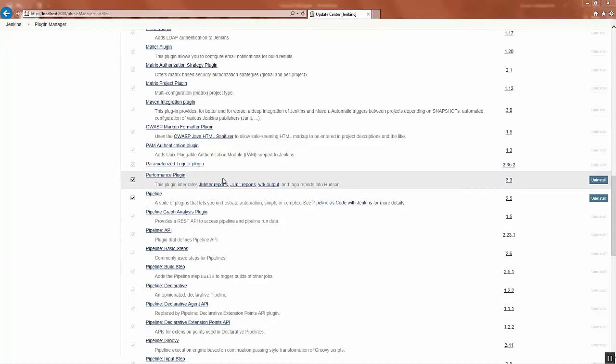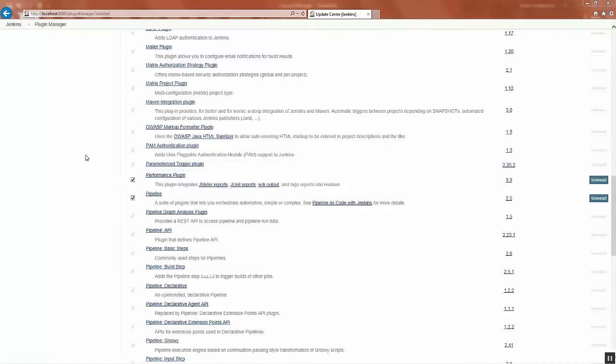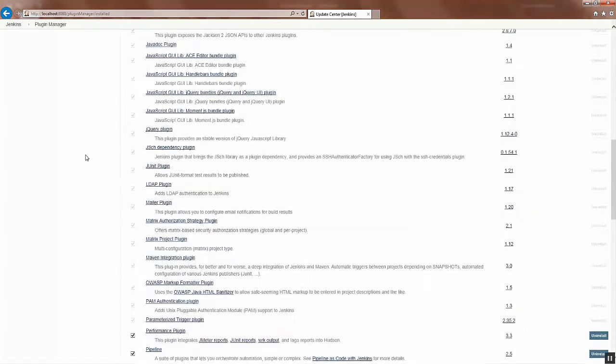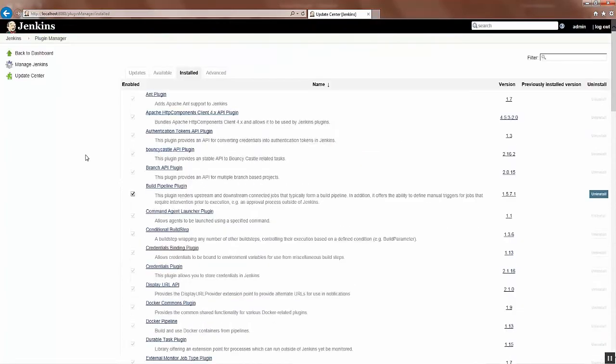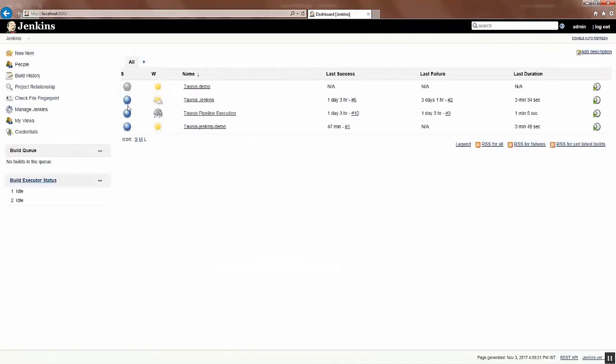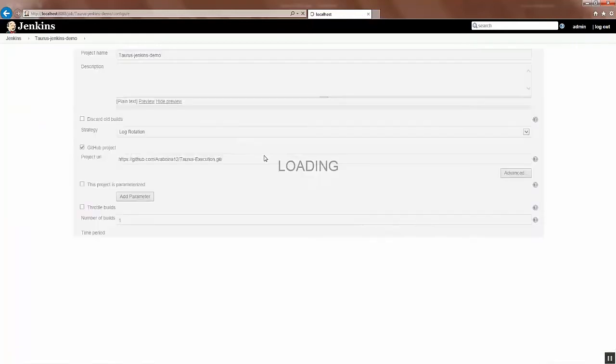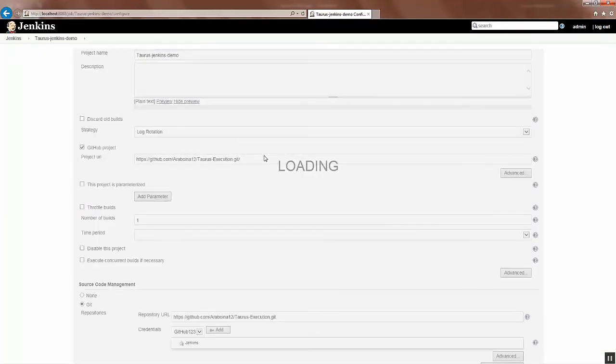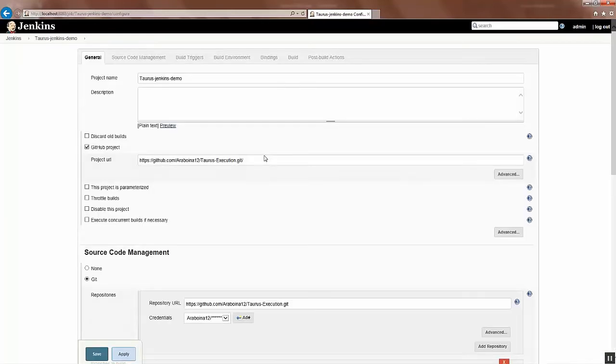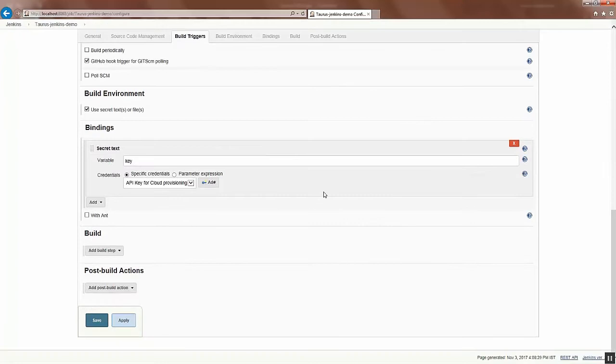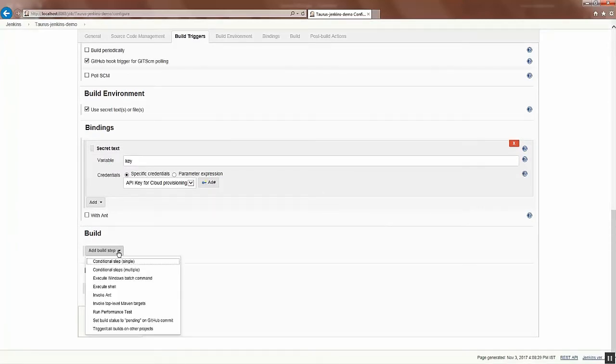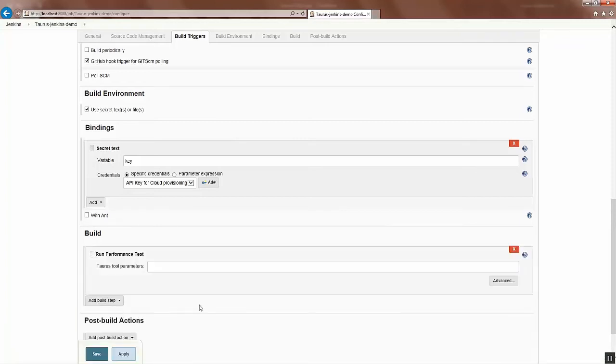So now let's see how to use this Performance Plugin to do the performance testing. We go back to the project, click on Back to Dashboard, go to the project, click on Configure option. Once you get that Configure option, go to Build step and add the build state as Run Performance Test.